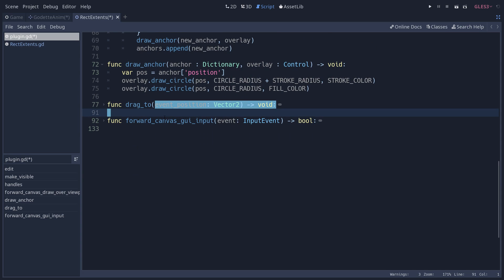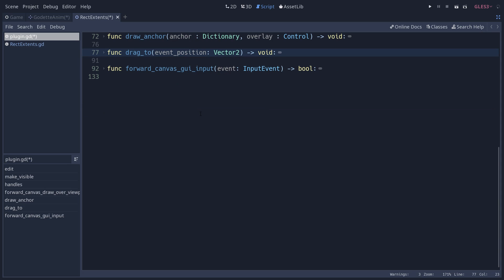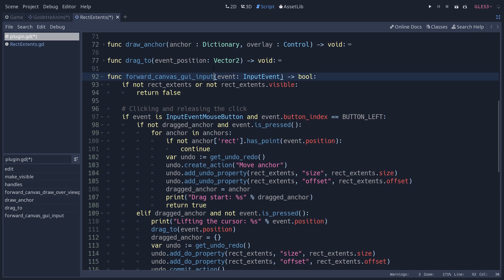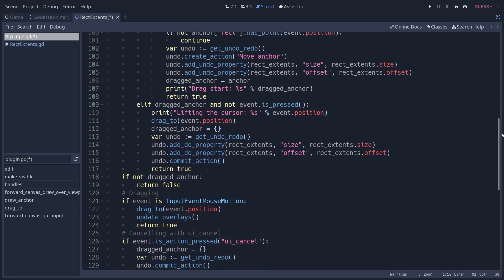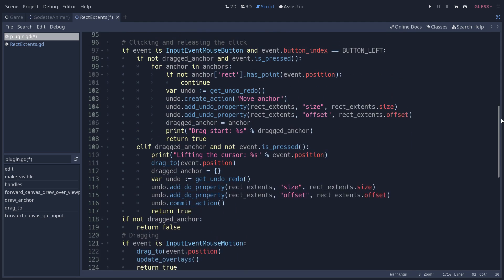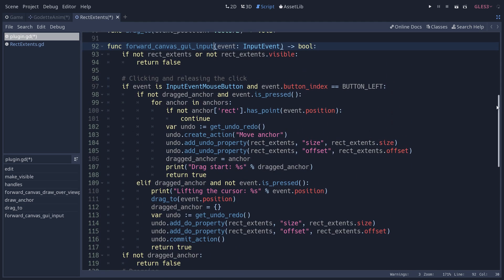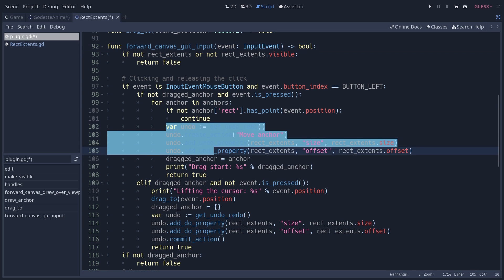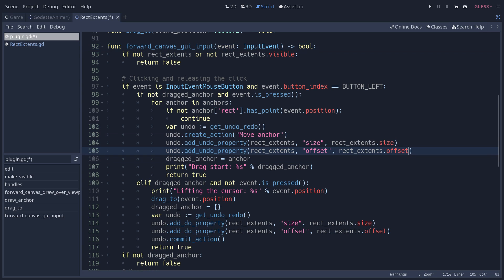This one takes the anchor and this overlay that we pass from our draw virtual method. We use overlay dot and the draw methods from CanvasItem, so draw_circle in that case, to first draw the stroke and then draw the circle inside of it. Let us now look at the final two methods which are related to input.